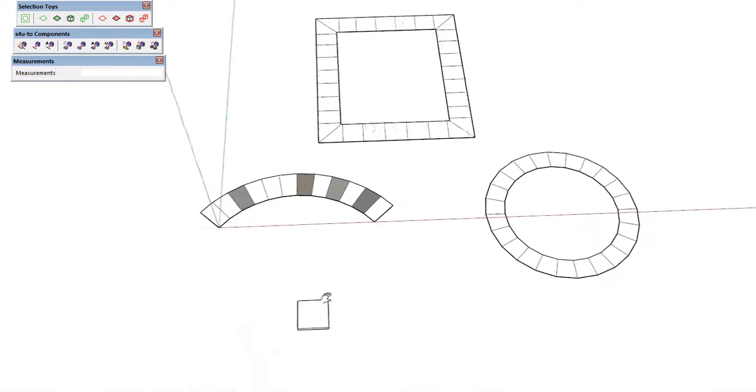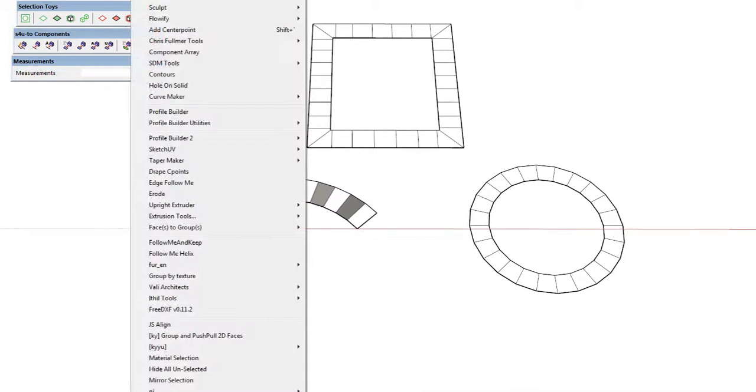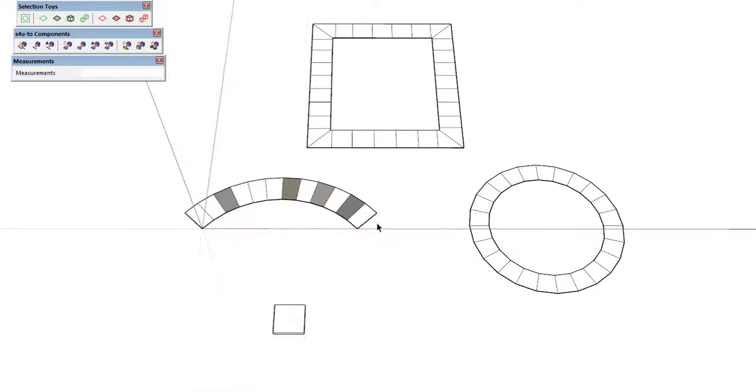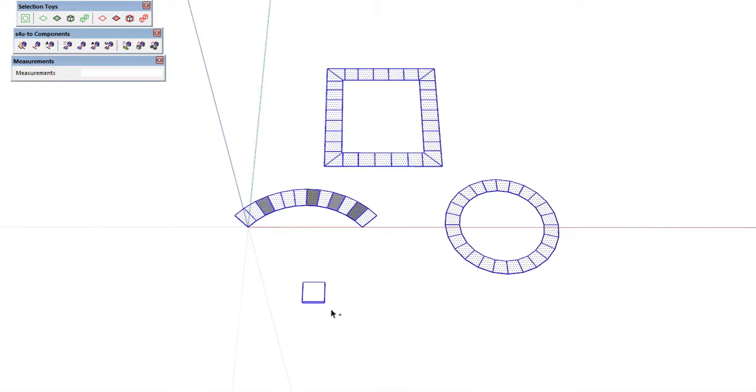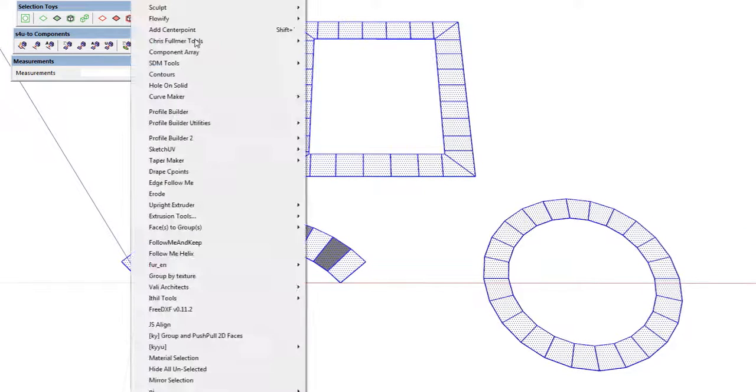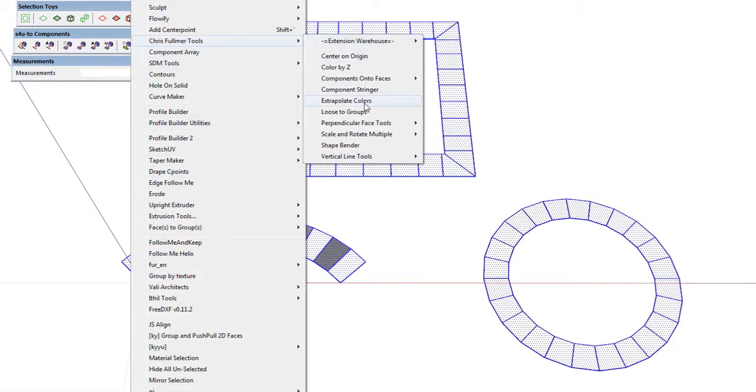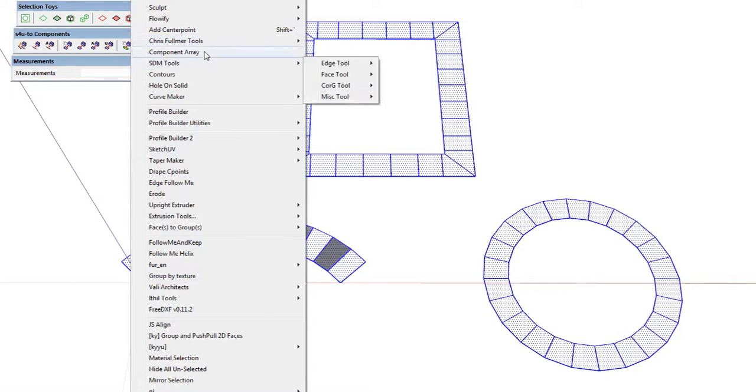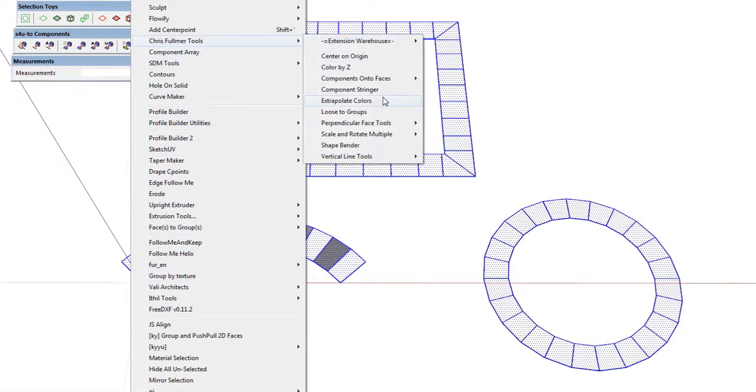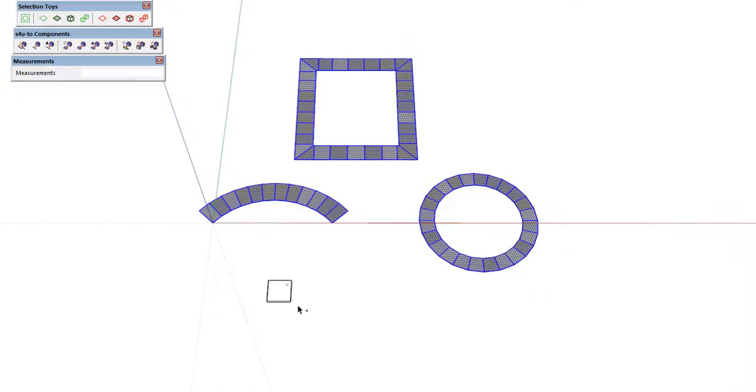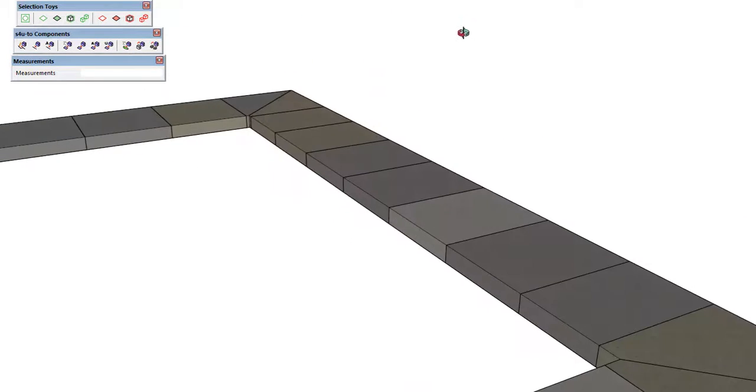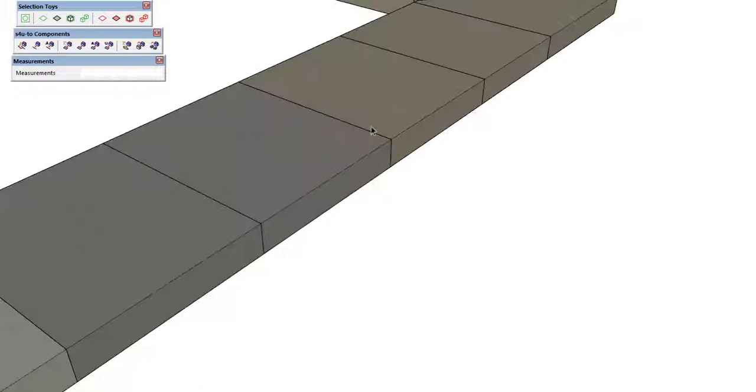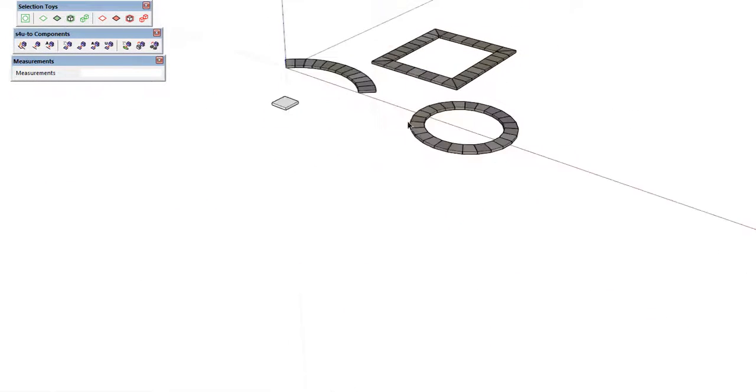This also allows us to use a plugin like Chris Fulmer's Extrapolate Colors. If I select all of these here, deselect my component, the Extrapolate Colors plugin will go through and it will randomize those, everywhere there's a default material, it will take and randomize these four textures here. So we'll go to Extrapolate Colors, and we see now we have those four textures randomized. Now we can grab our component and go through, and we see now our component here has picked up the colors from all of those surfaces.